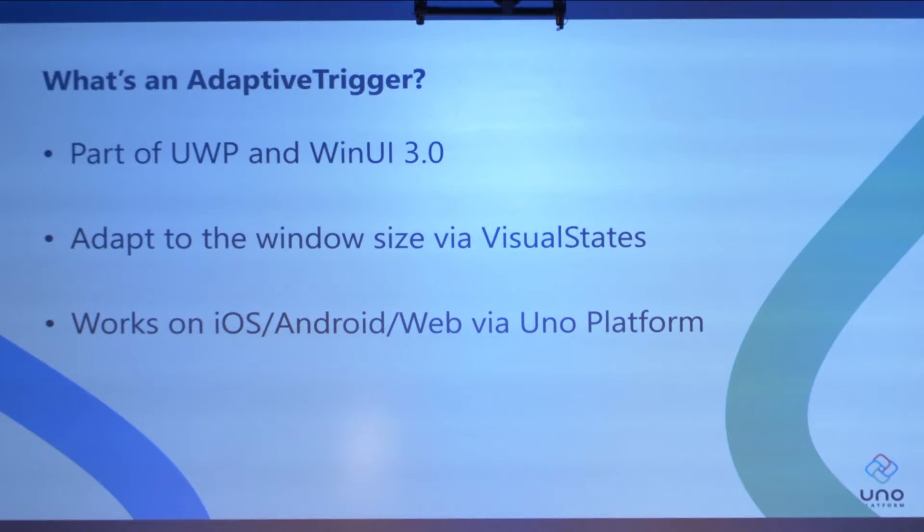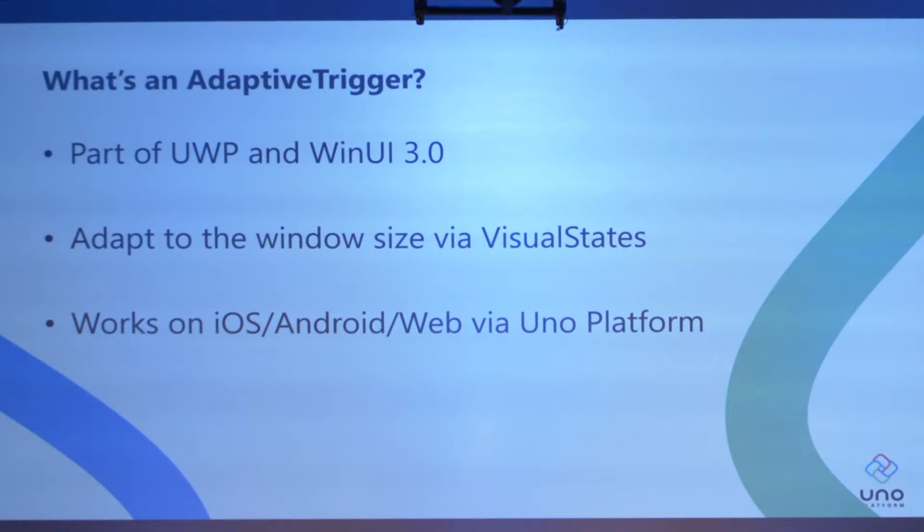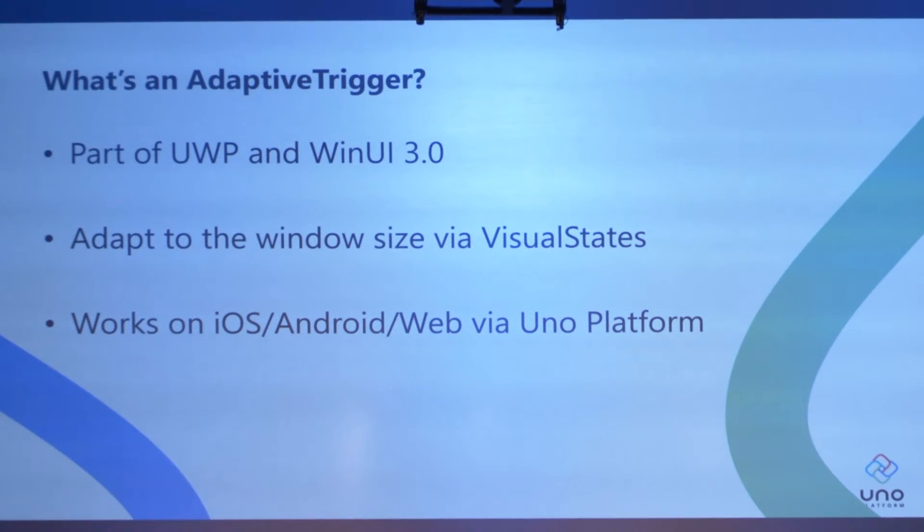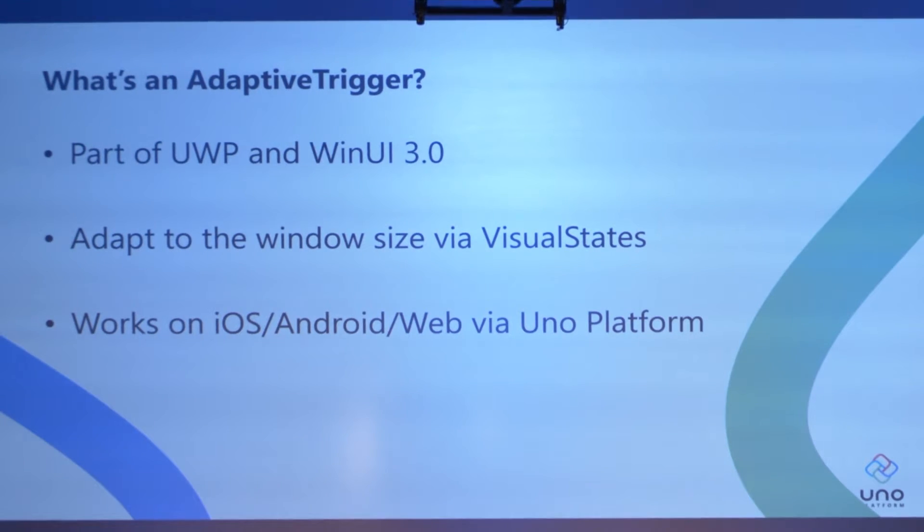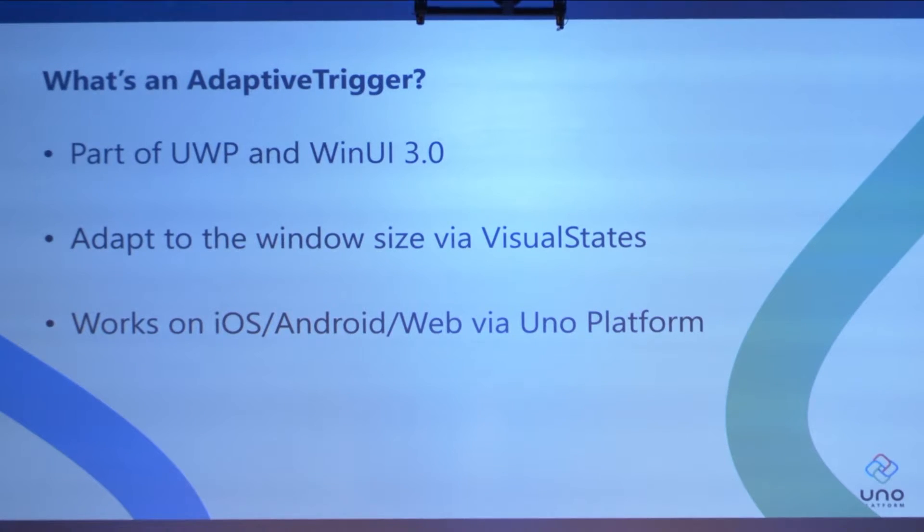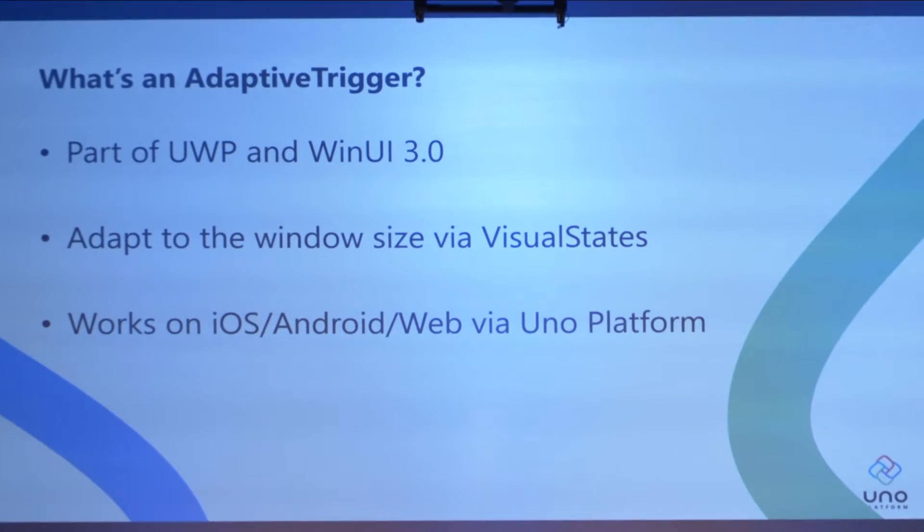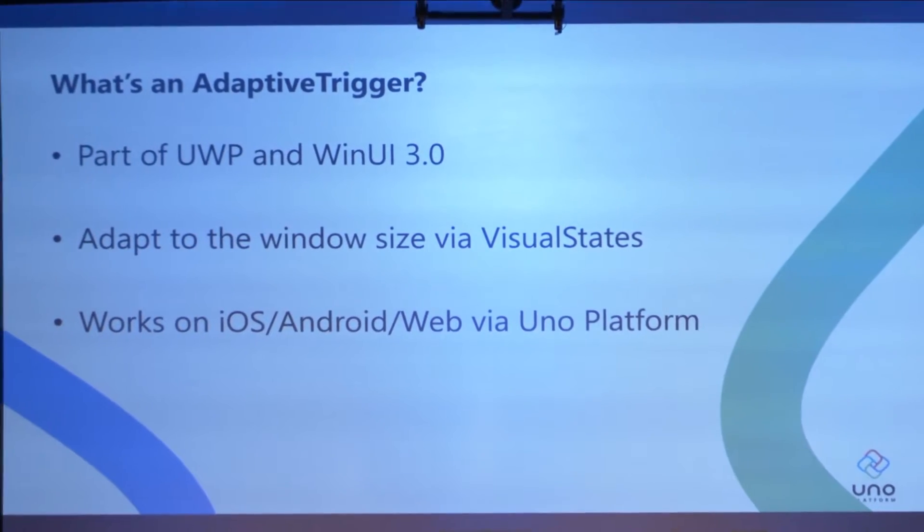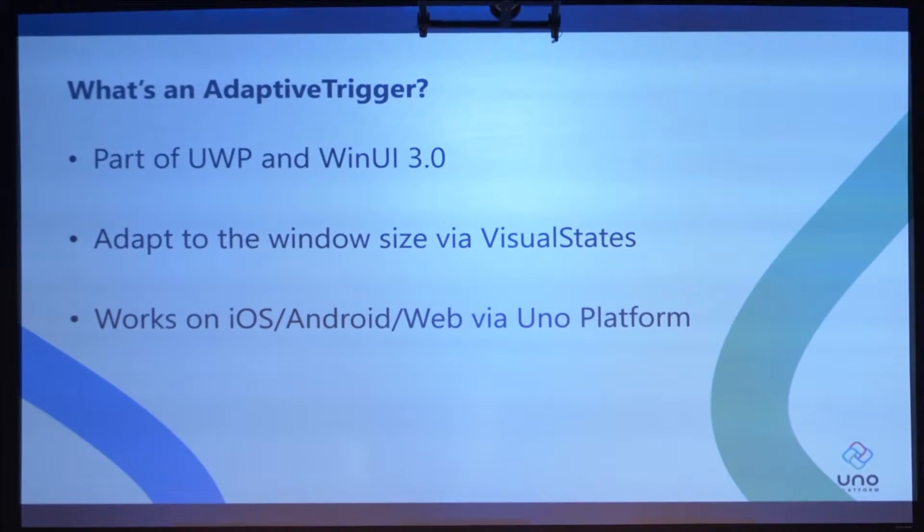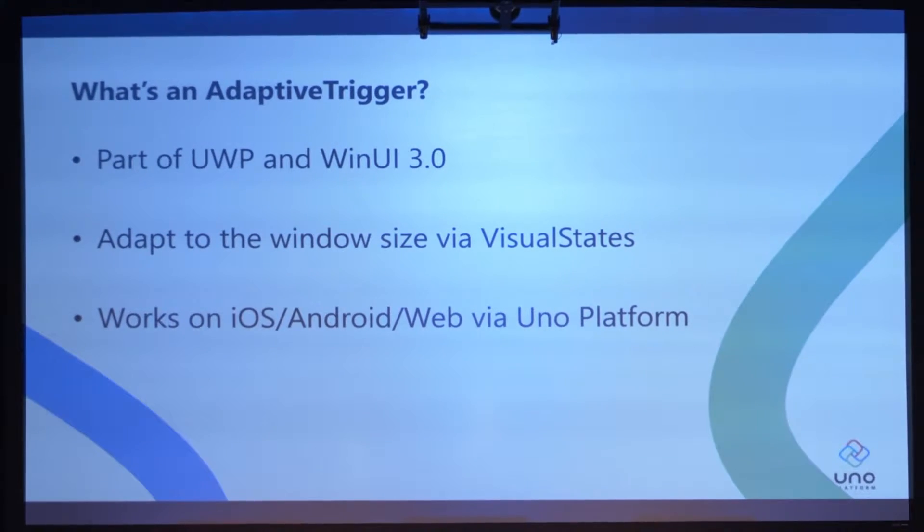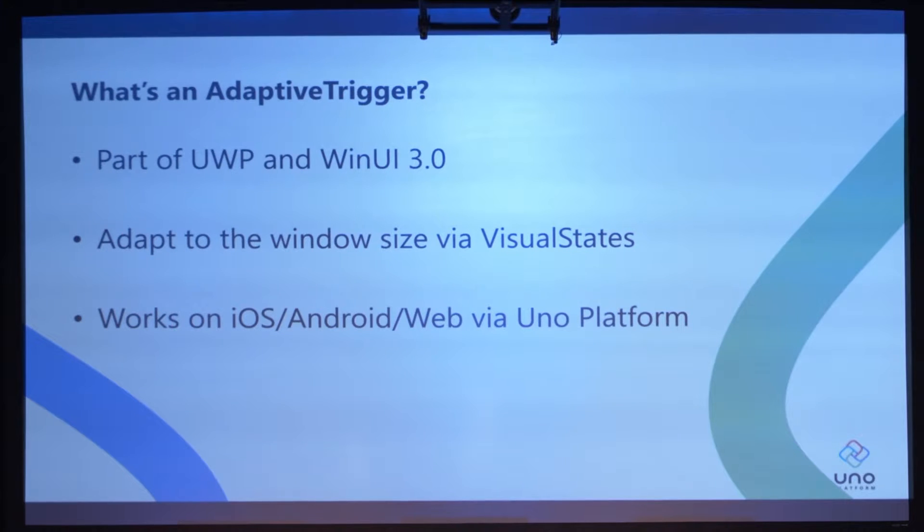It's part of UWP. It will be part of WinUI 3.0 when it's released. It lets you enable visual states based on the size of your window. Regardless of the platform, the size is universal. So it's going to work on phones, tablets. You don't need to try and decide I'm on iOS, I'm on iPad, or try to define the device. You just base everything on the sizes, width, and height of things. And obviously, since we are today, it also is supported via the Uno Platform on all those platforms.